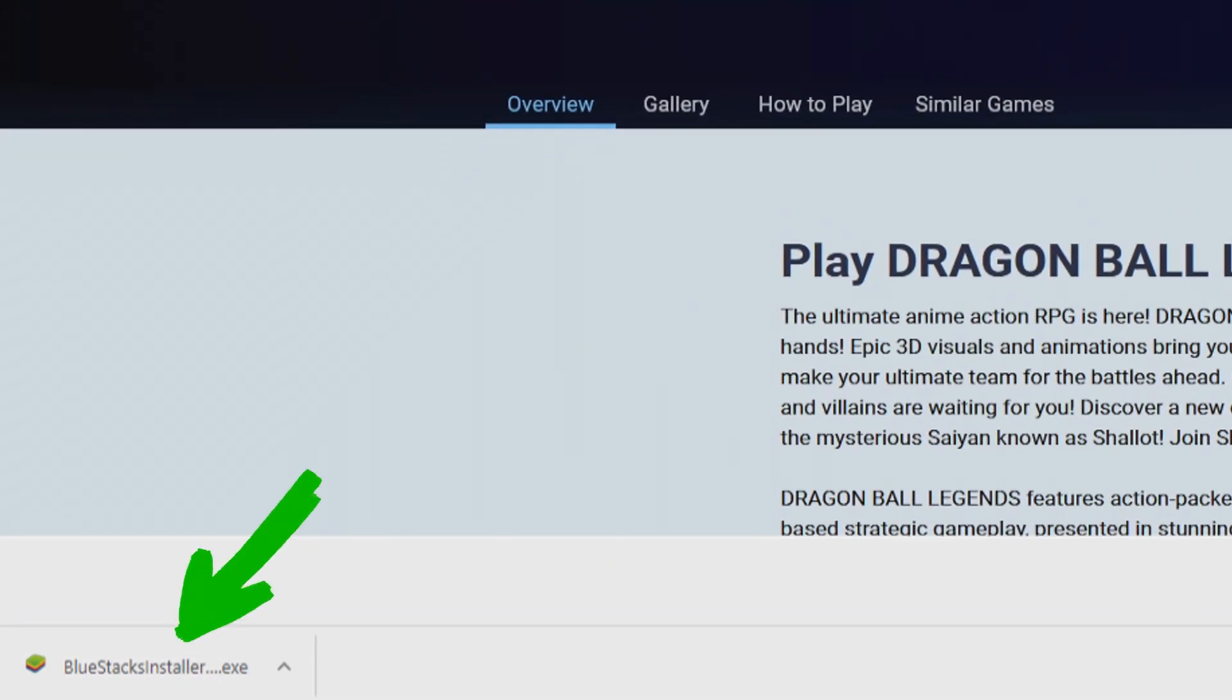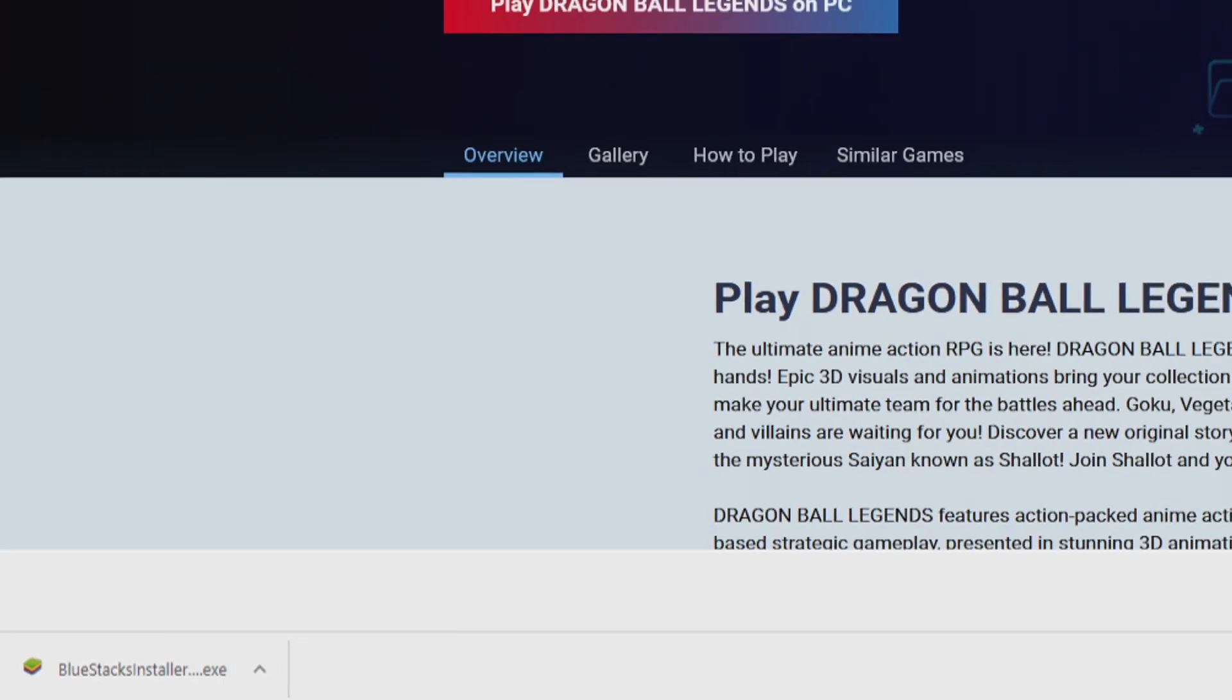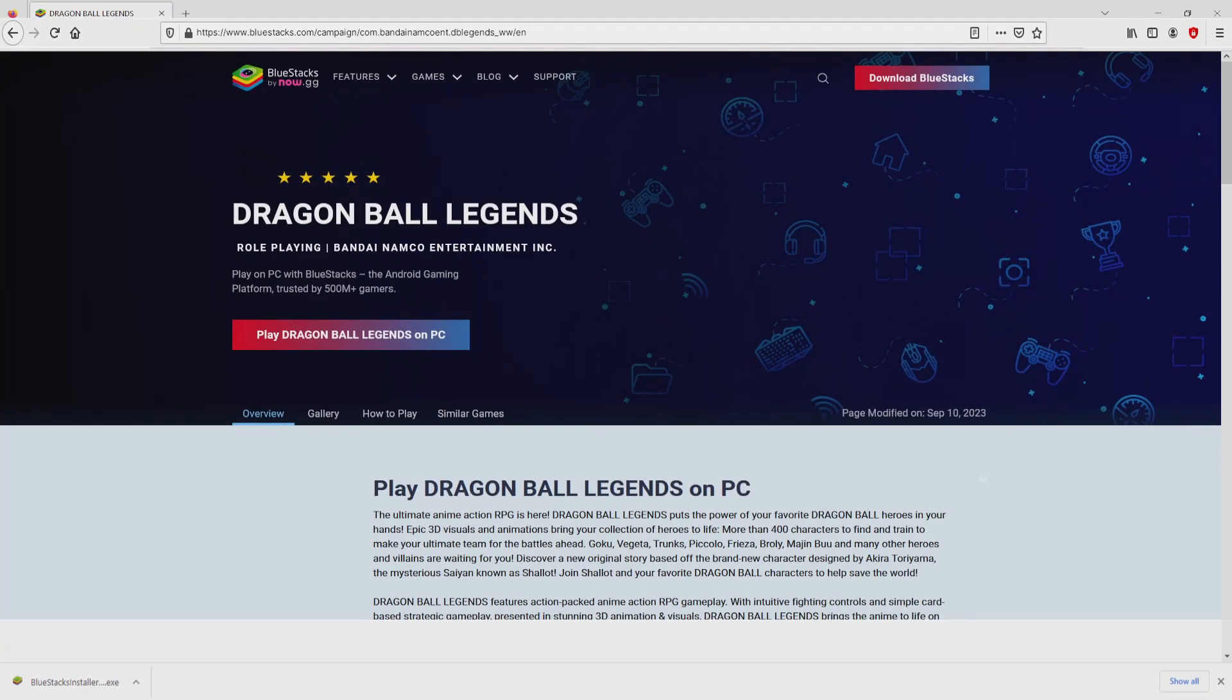Here it is, this is the download. It is an executable file. The following step is to run the installer, so we click on the file.